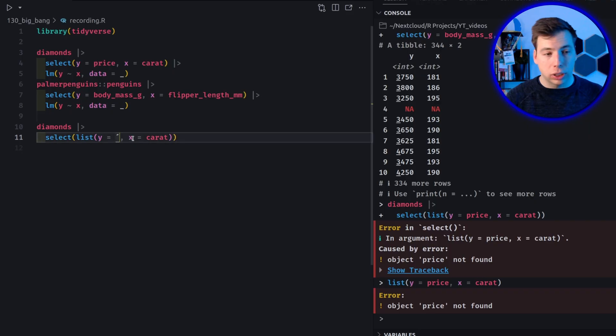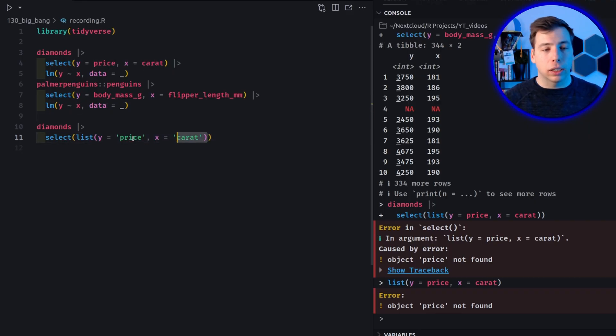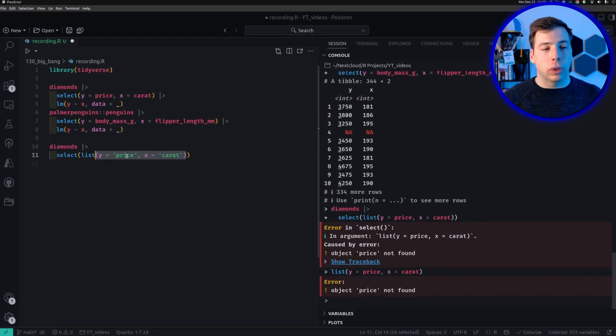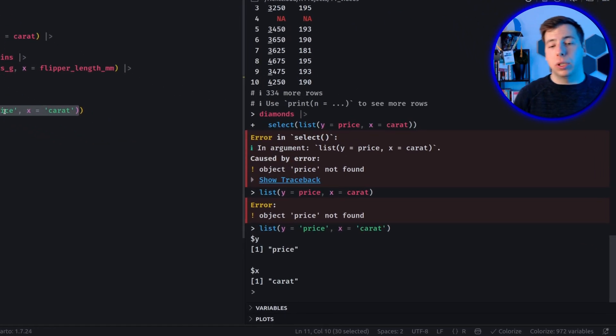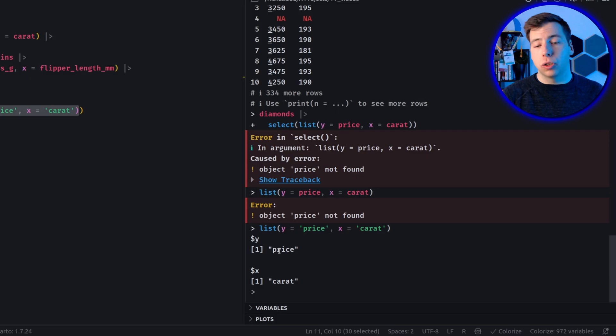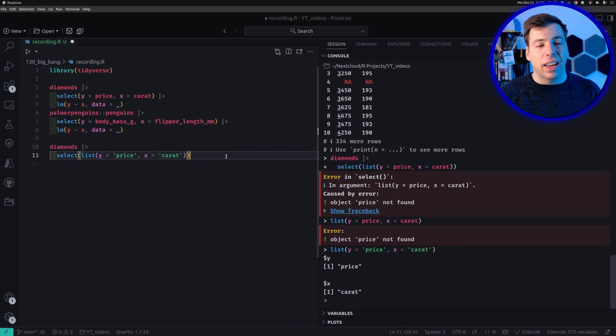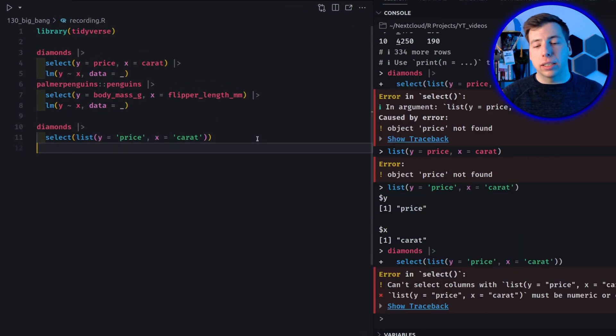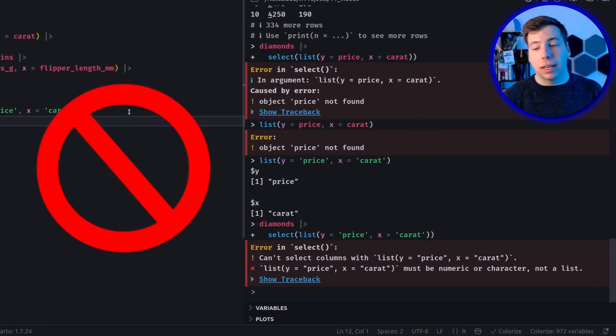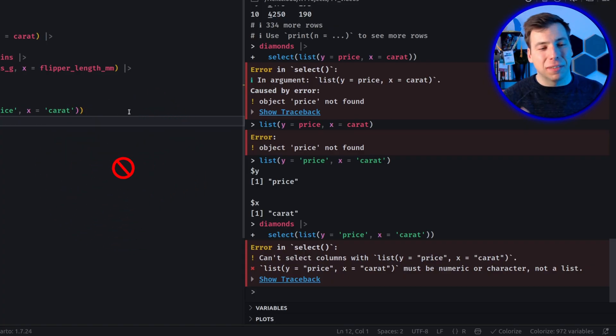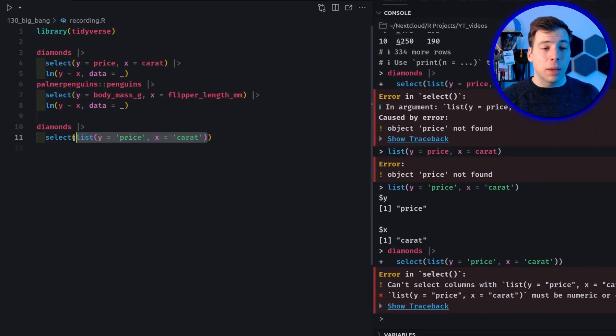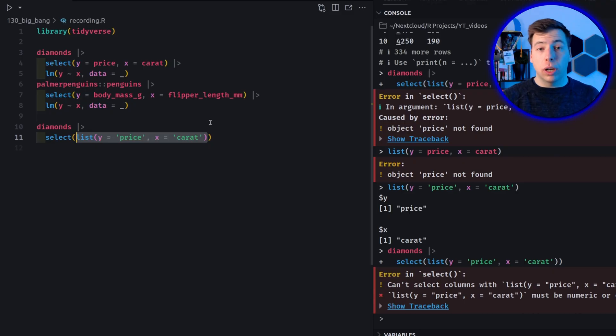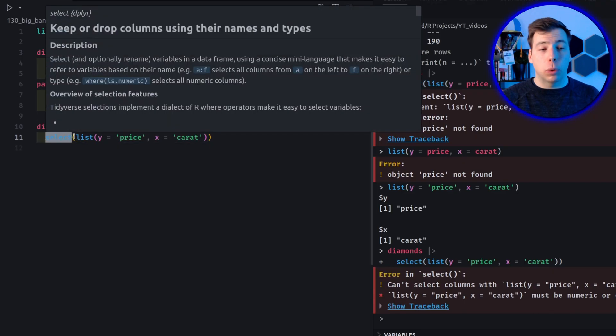I will try to first create the list and then jump into select. So what we need to do instead is to wrap these into quotation marks to make this into a name. So really what we have here now is a list simply saying that the y column should correspond to the price column and the x column should correspond to caret. And now if I try to execute this, we see that this doesn't work because select kind of expects something which is not a list. Even though we have assembled this quite nicely for us for later use, we cannot really use inside of select.